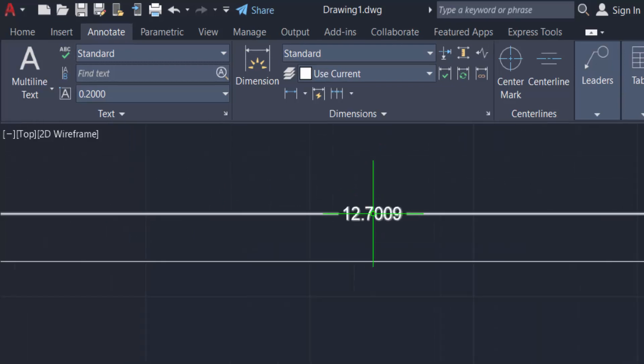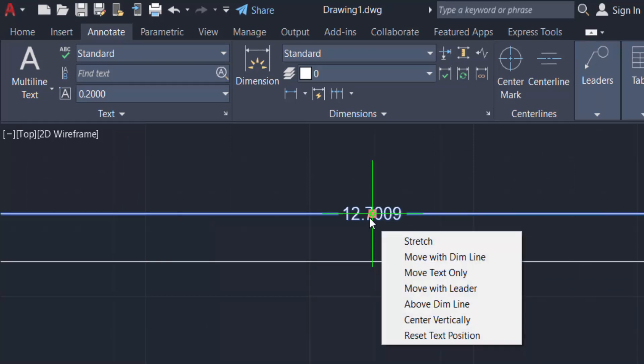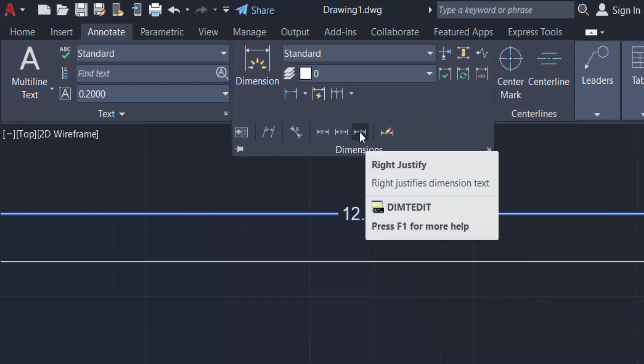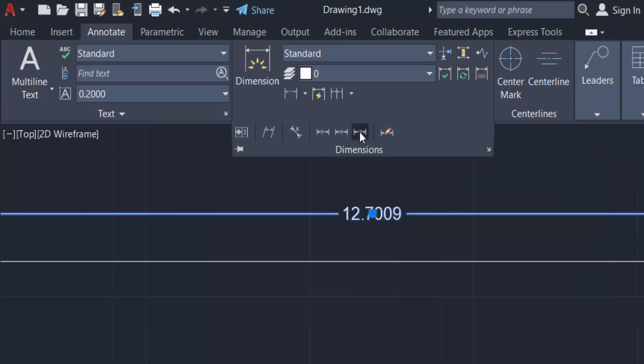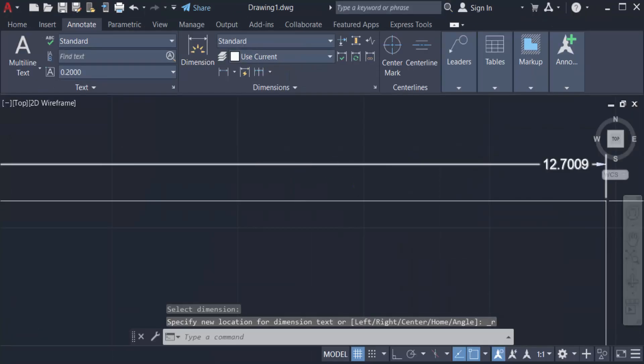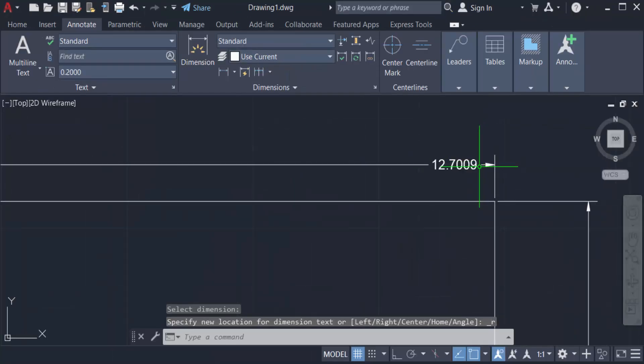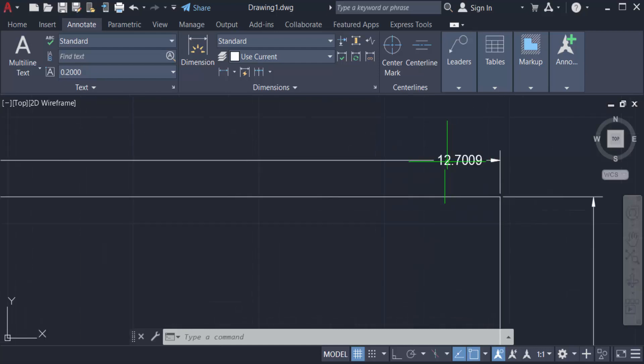Now I want to move this dimension text to the right side. I go to Dimensions again and select right justify. Click on this and select it, and the text goes to the right side.